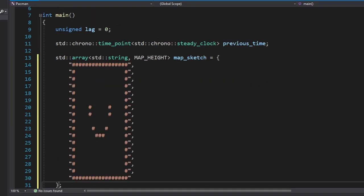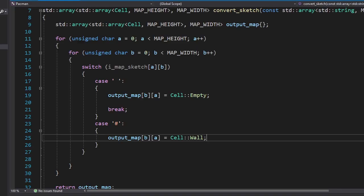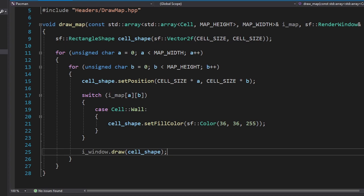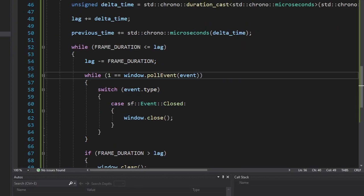Our goal is to turn this text into a map. Let's do it. I made a new function that will look through our sketch and turn each character into a cell. Then we're gonna use another function to draw the map itself. Let's see.